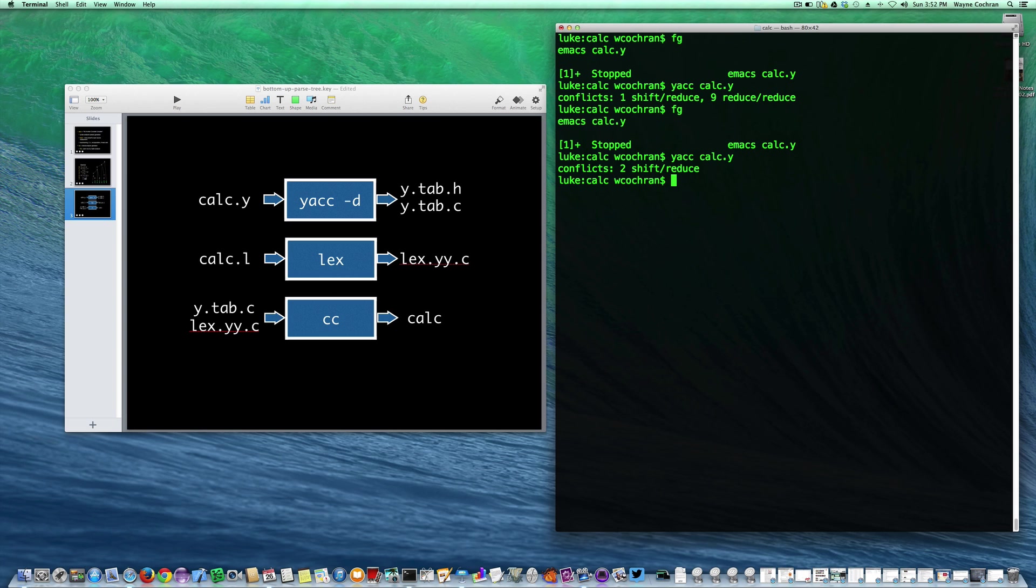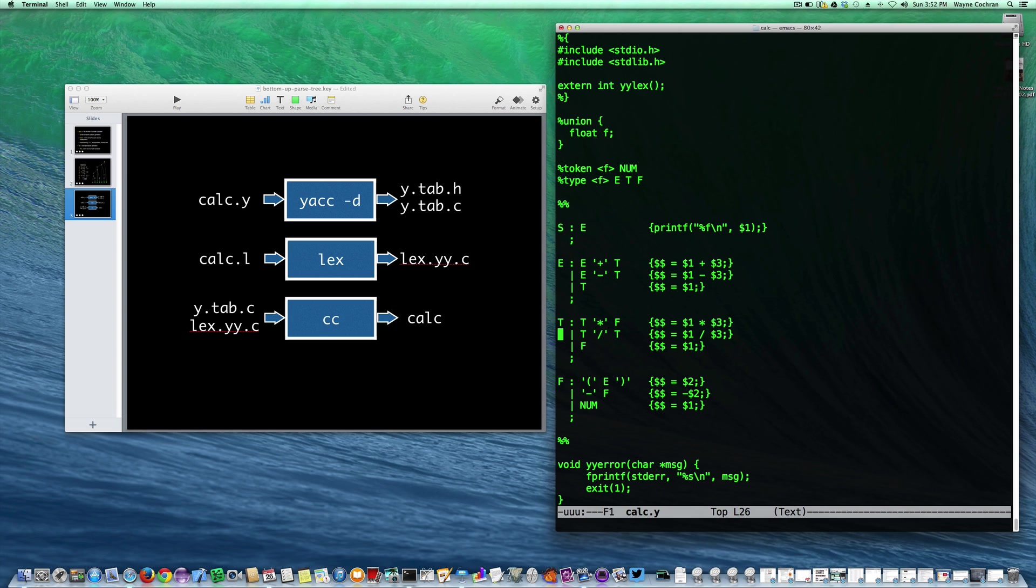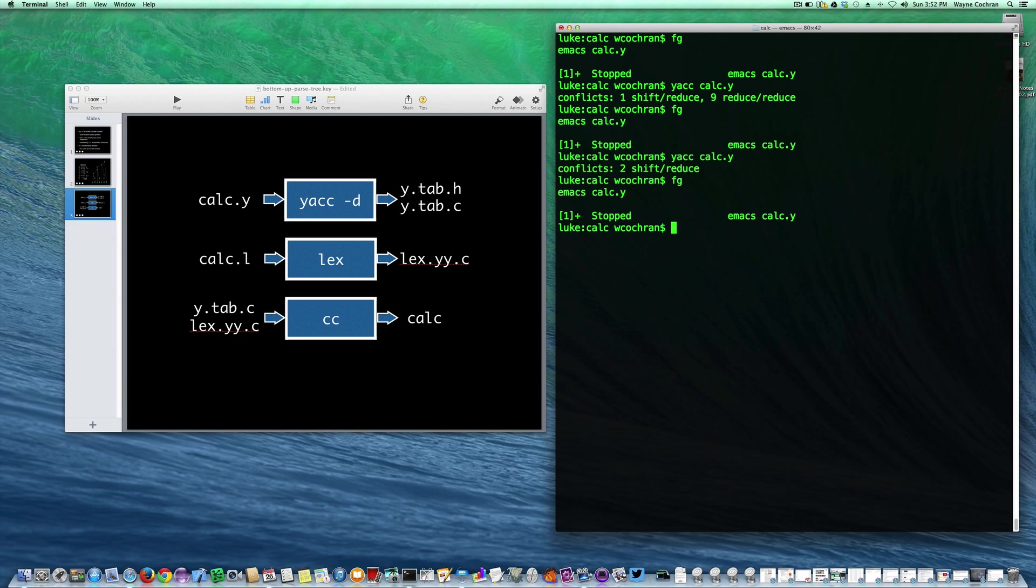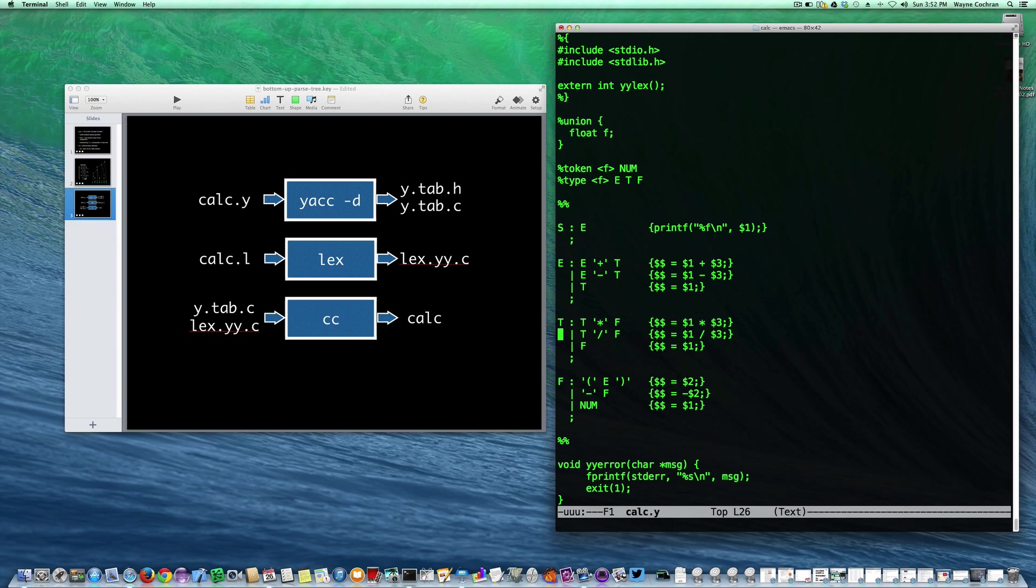And you can see now I'm down to two shift-reduce conflicts. You might ask yourself how can I find what those conflicts are? Well, that has to do with the fact that this should have been an F. That's what I get for cut and paste. So let's try it again here. Okay, now we're cool.